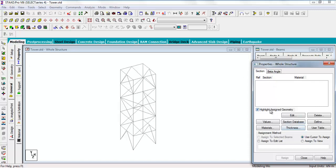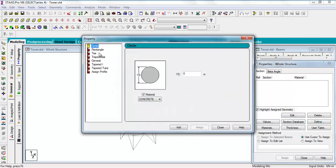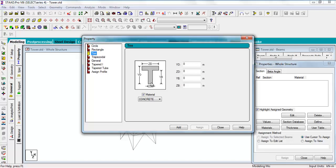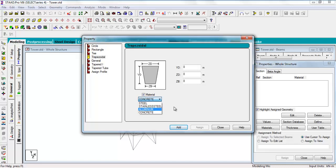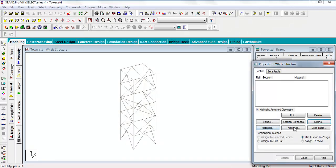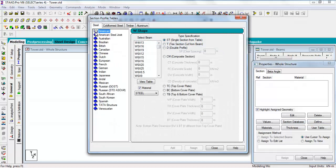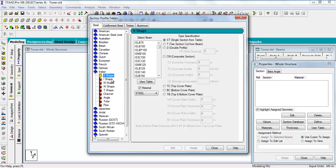The section is nothing here. You have to add that section from the section database according to different codes and also define some section where you can add your own section: circle, rectangle, T-shaped, anything, and you can also give what is the material of that. For now we are going to the section database. You see there are different codes.